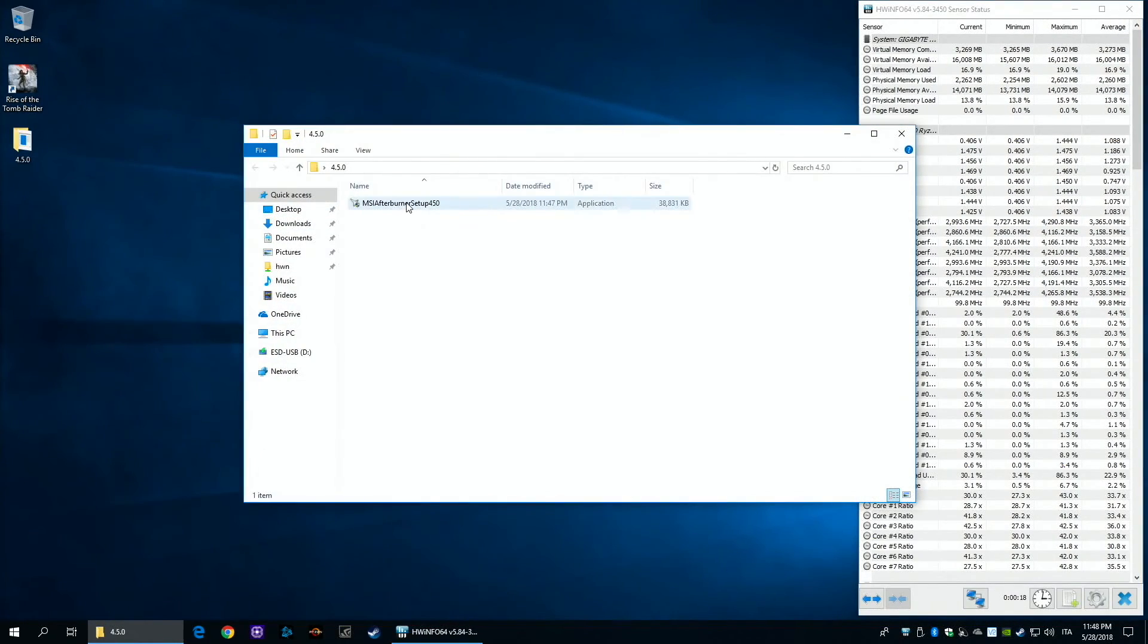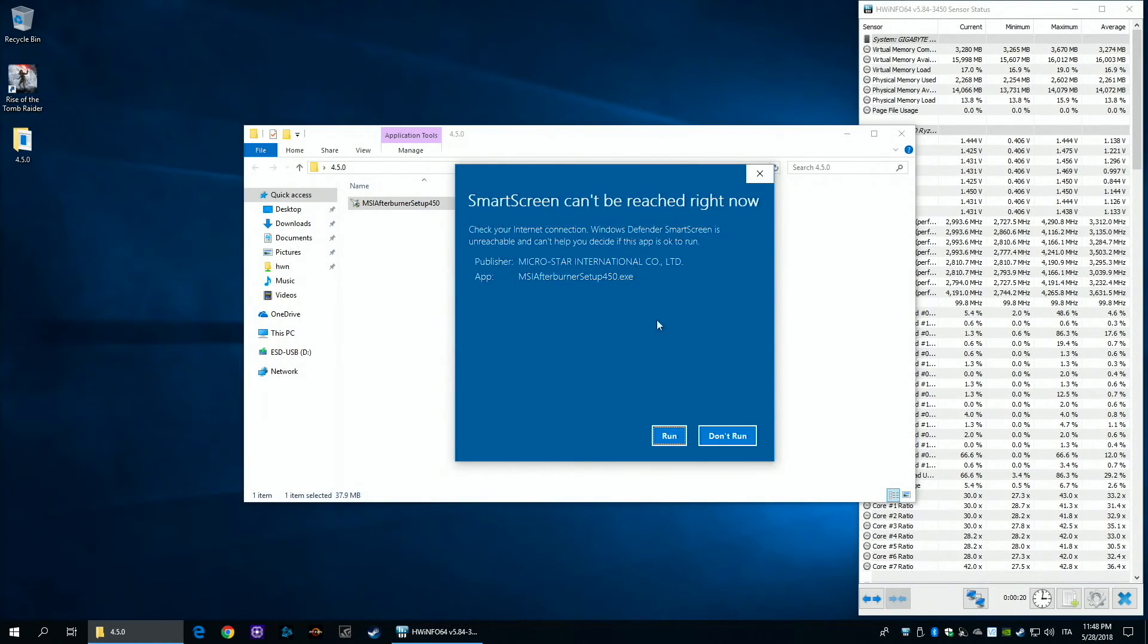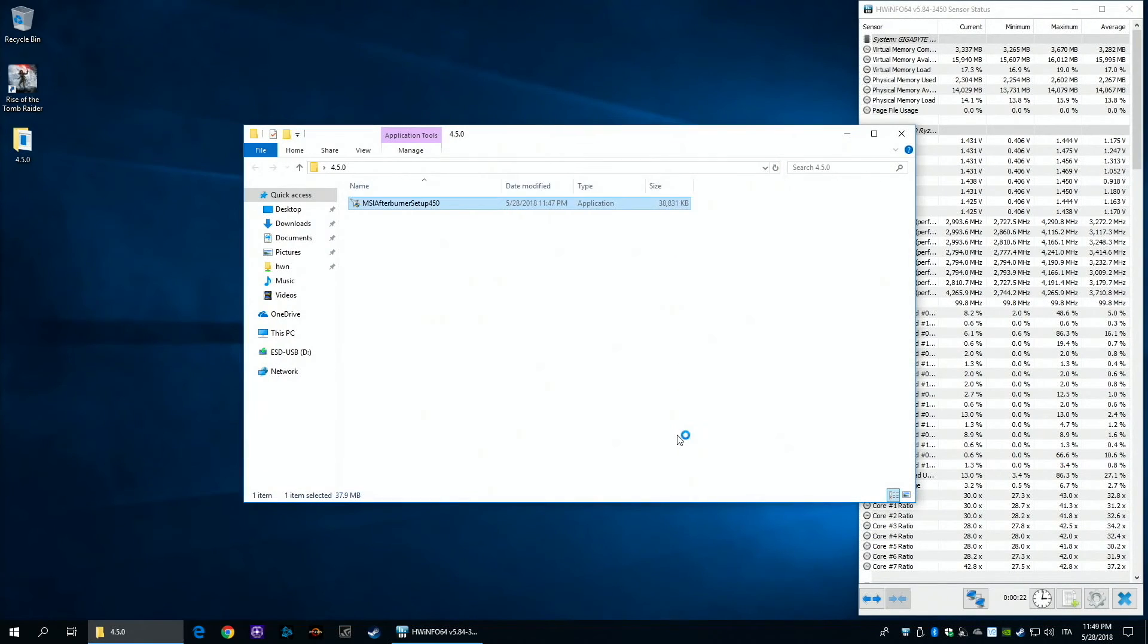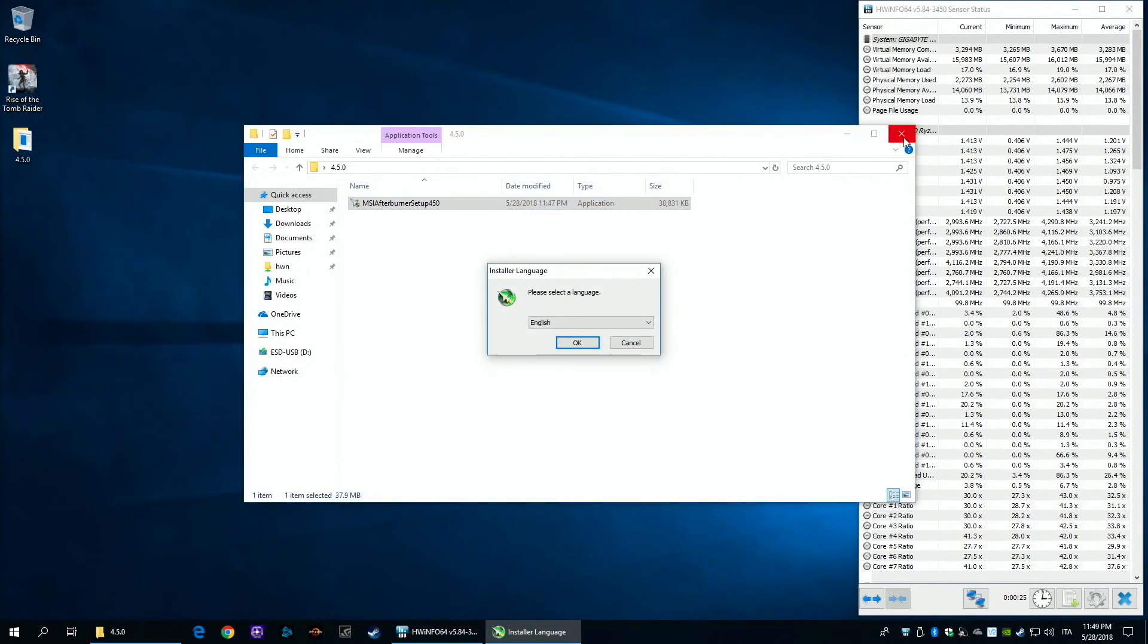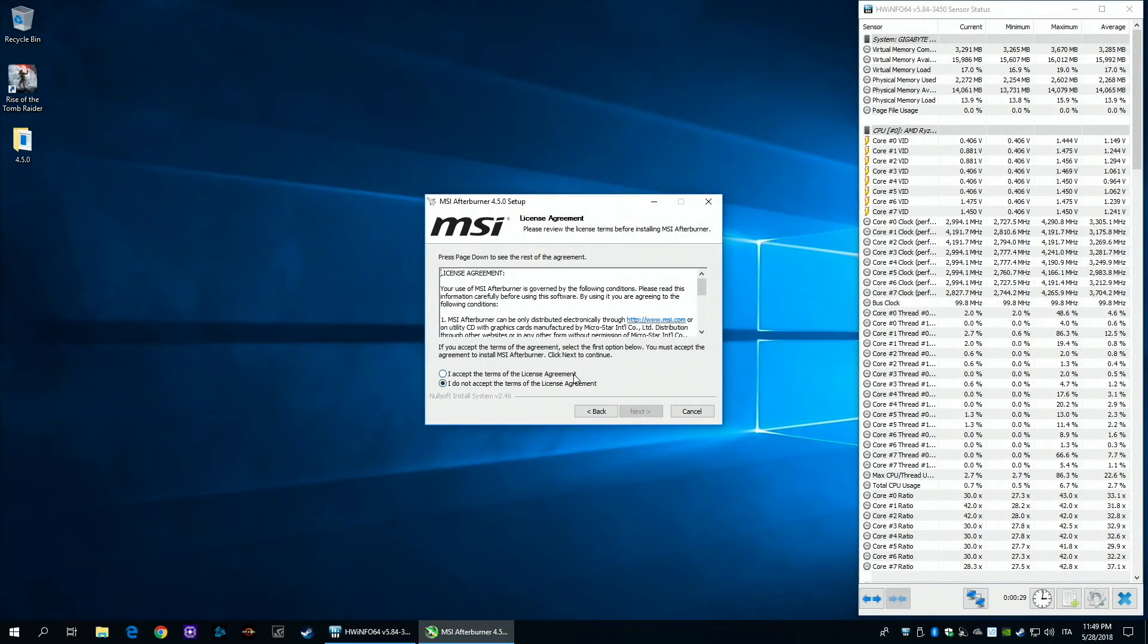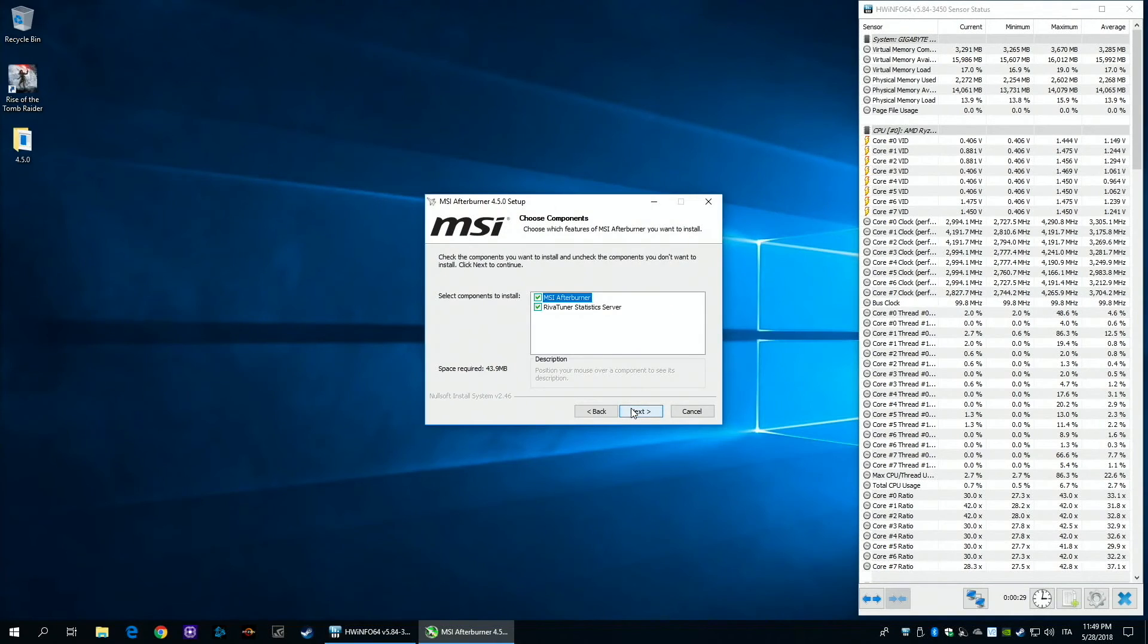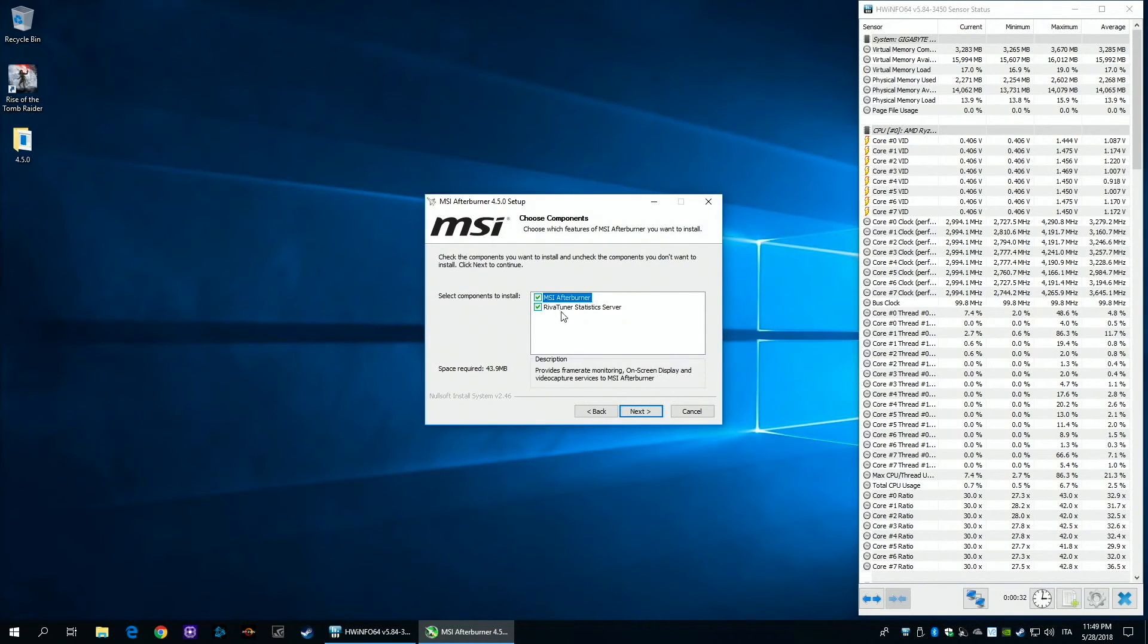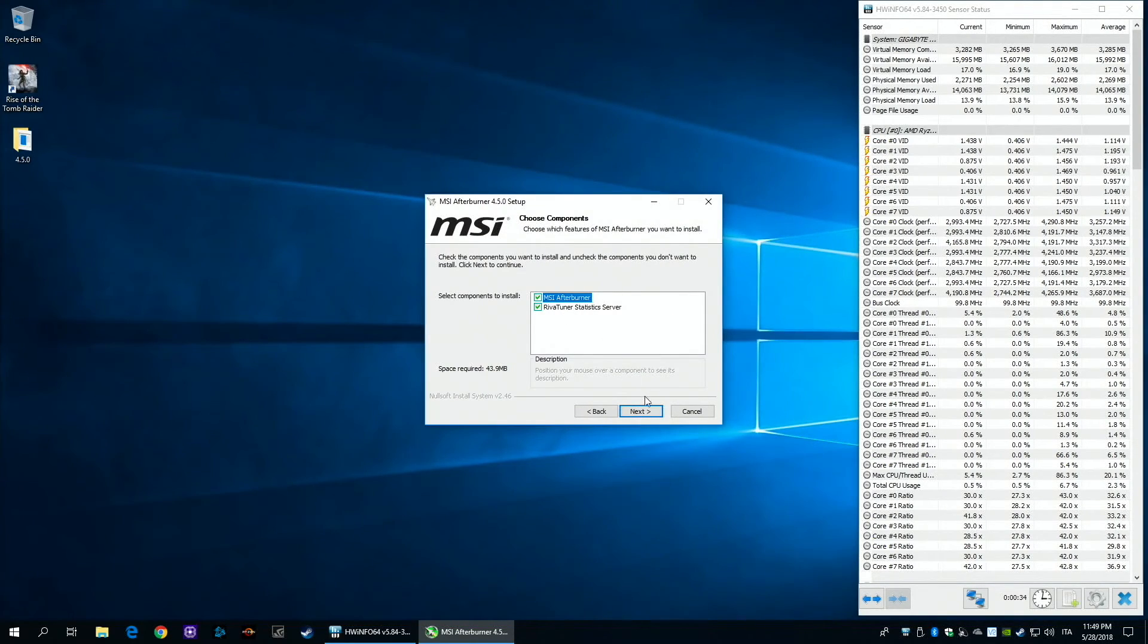Now we can start installing MSI Afterburner. Make sure that Riva Tuner is selected and click Next.